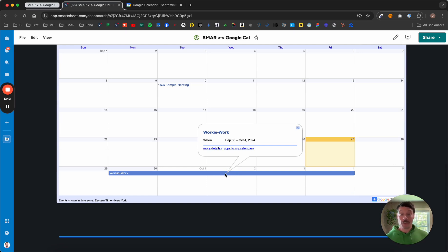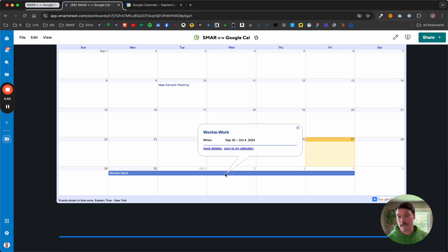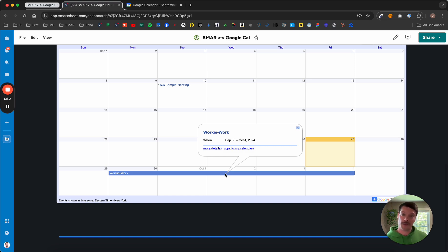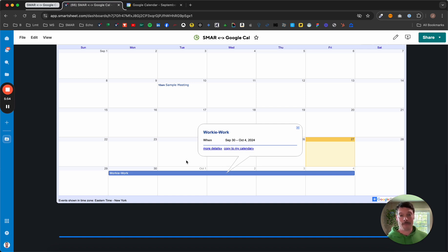So there you go. Google Calendar. Super easy. If you have any other ideas, questions, or suggestions about integrations with Smartsheet dashboards or anything else for that matter, let us know. Happy to look into it. Have a great one!